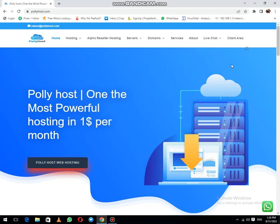Good morning friends. Today we will learn about the cheapest reseller hosting. Until now, I've only provided information about reseller hosting with cPanel. This is the least expensive price of hosting. But if you have a plan to start a web hosting business and your budget is tight, what should you do?